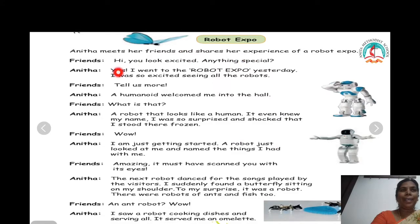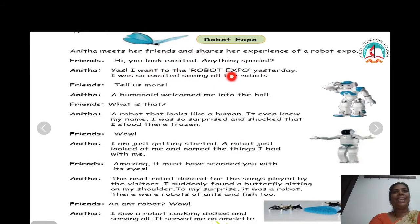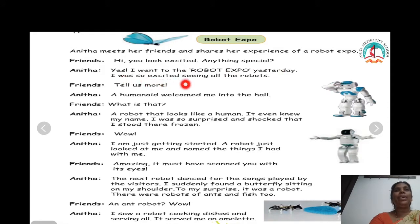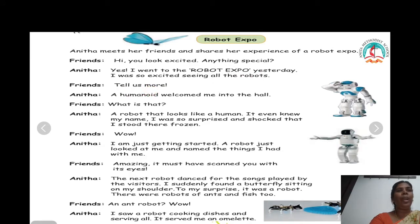Hi, you look excited. Anything special? Anita, yes, I went to the Robot Expo yesterday. I was so excited seeing all the robots.